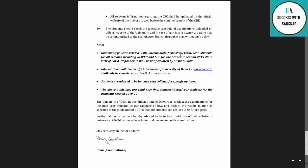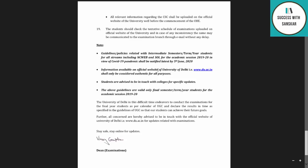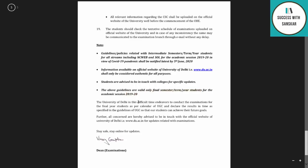Guidelines related to intermediate semester and year students — for all streams including NCweb and SOL — for the academic session 2019-20 shall be notified latest by 5th June in view of the COVID-19 pandemic. So first and second year students will know what will happen for them by 5th June. Information available on du.ac.in shall only be considered authentic. These guidelines are valid only for final year students for the academic year 2019-20. Please share this with your friends — goodbye and have a nice day.